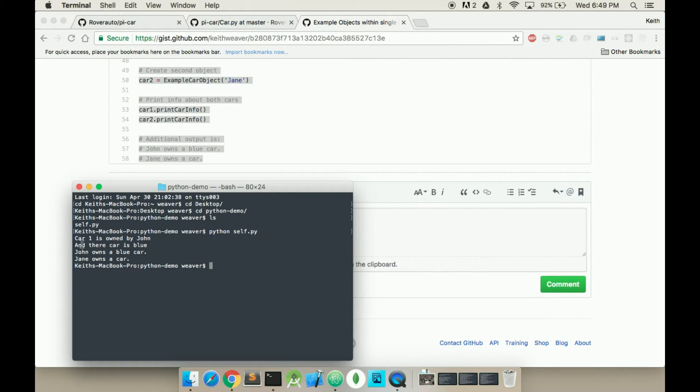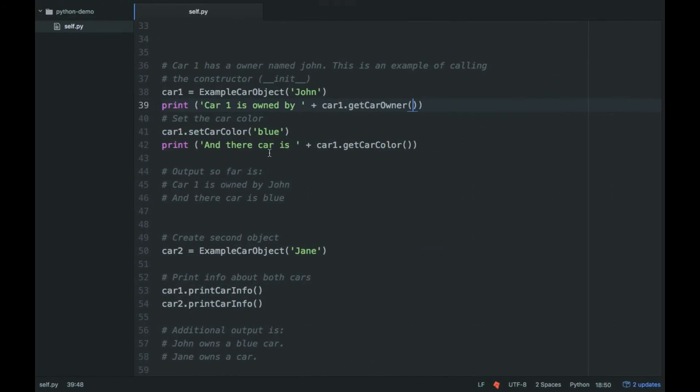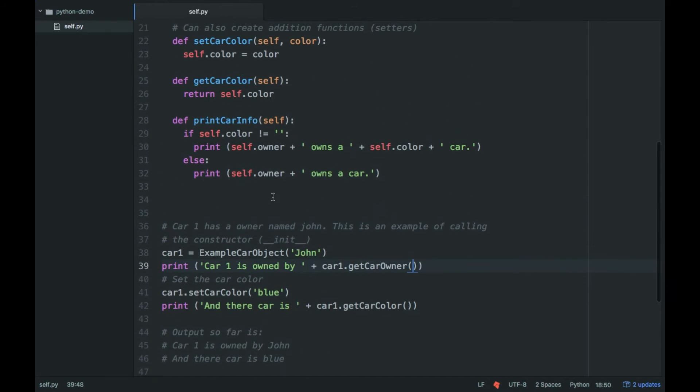So car1 is owned by John, and their car is blue. John owns a blue car. Jane owns a car. So here we go.